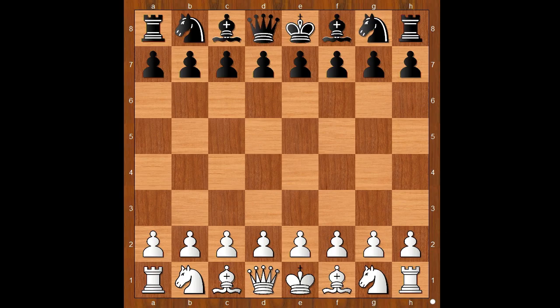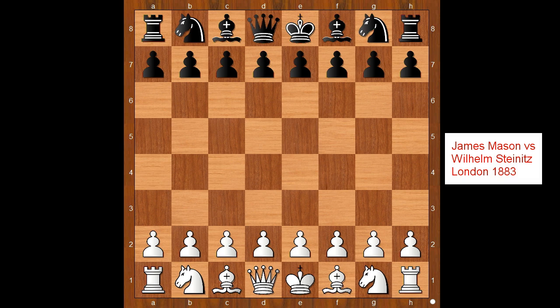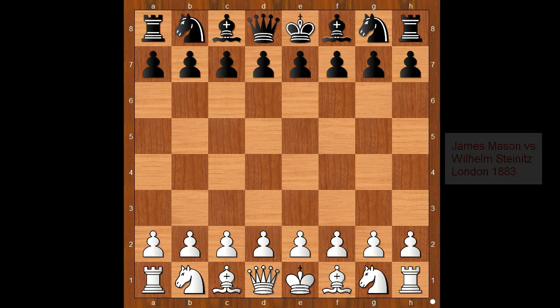Hi, this is Matto. Welcome to my online chess lecture. In this video I will show you a game between James Mason and William Steinitz. This game was played in London in 1883.